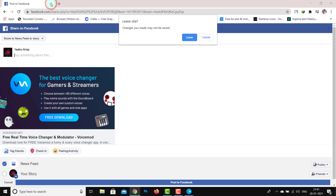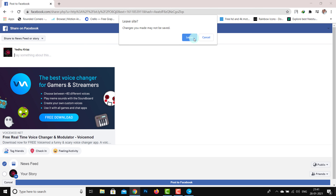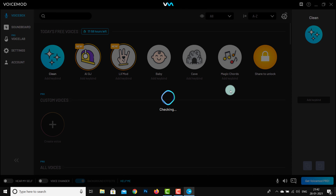Then I will continue with Google and redirect to the Chrome account. We will log in with a Google account, Twitch, Discord server, or Apple ID. Then I will log in and go through the login access process. That is how we will go back to the Voice Mod.